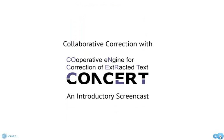CONCERT stands for the Cooperative Engine for the Correction of Extracted Text. It's a crowdsourcing platform for correcting OCR results developed by the IBM Research Lab Haifa, one of the many partners in the IMPACT project.